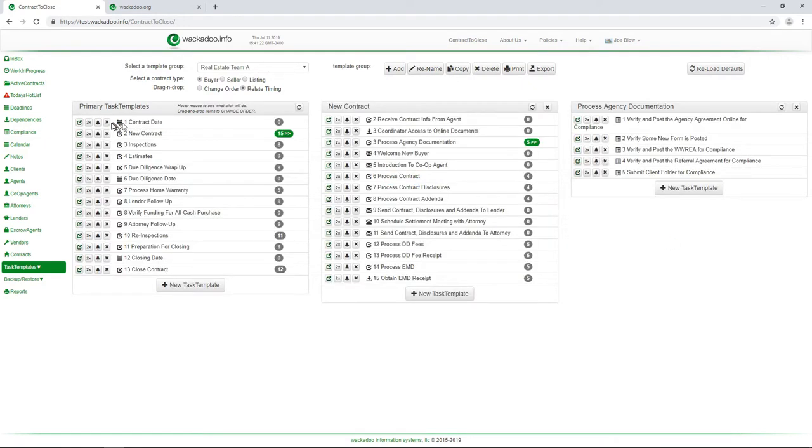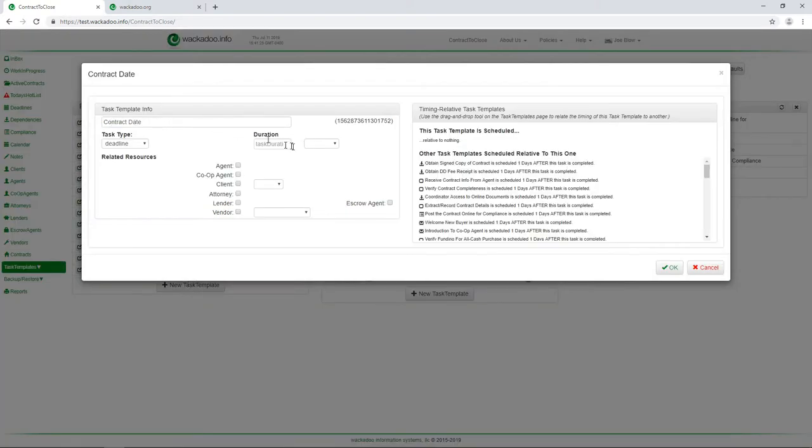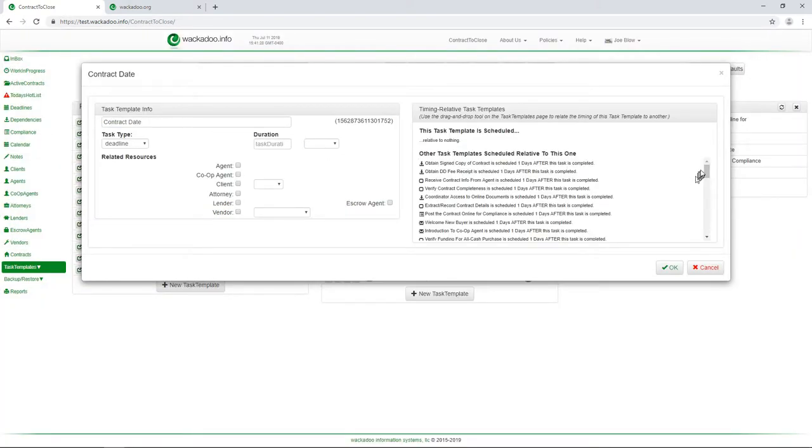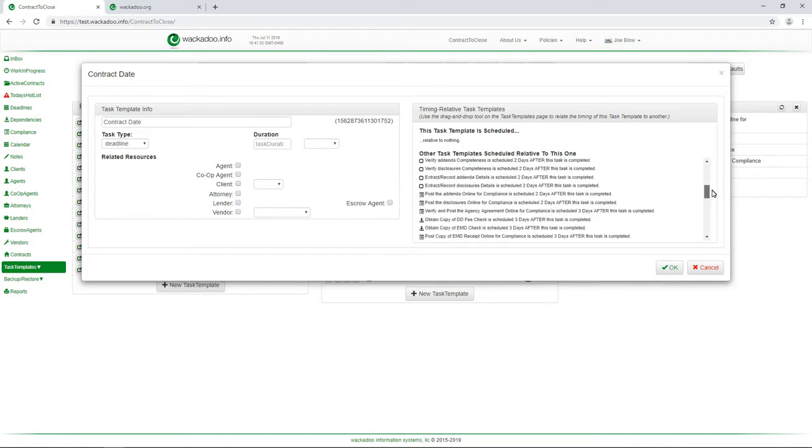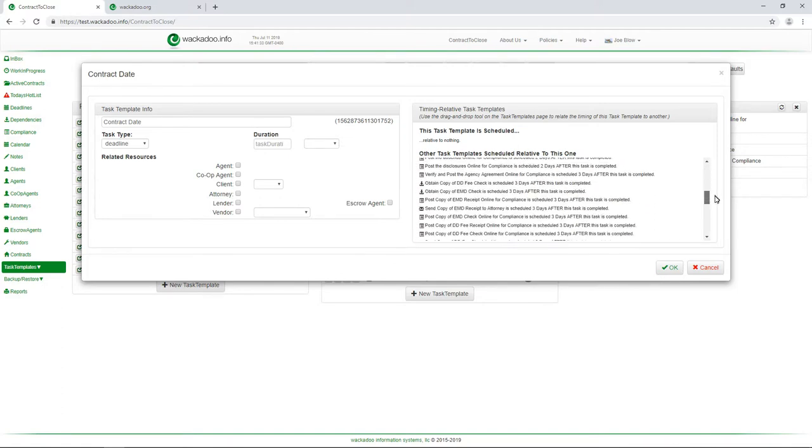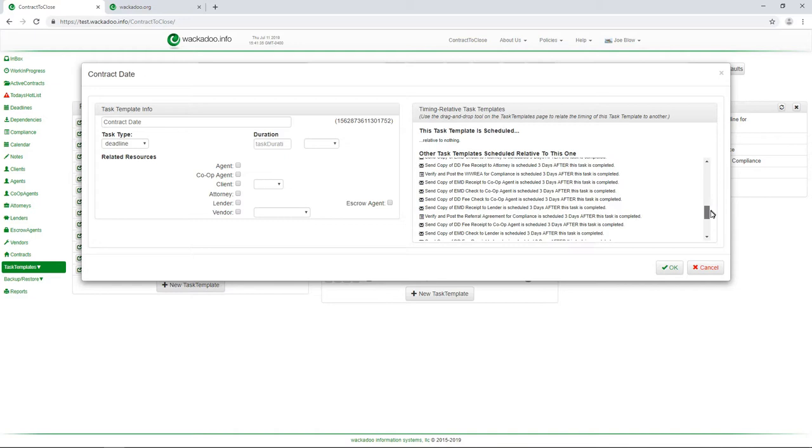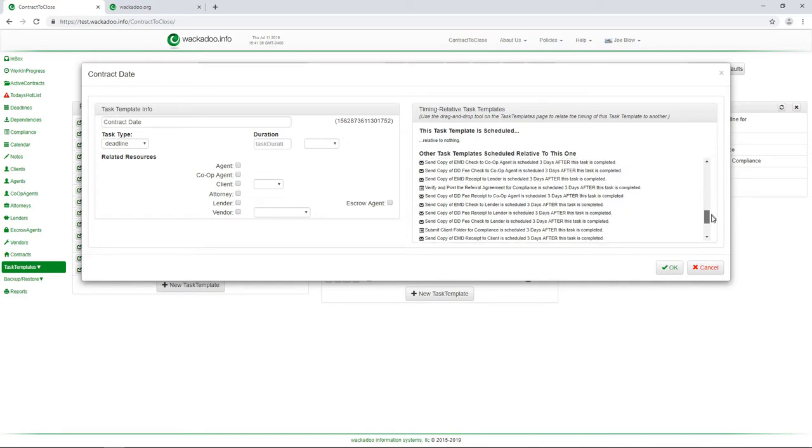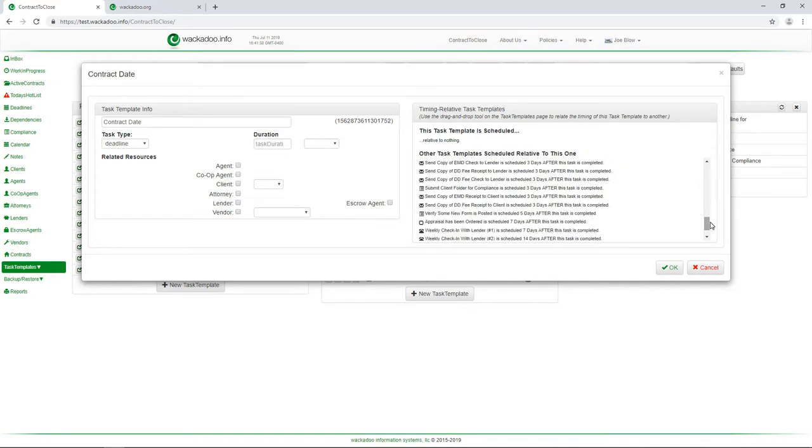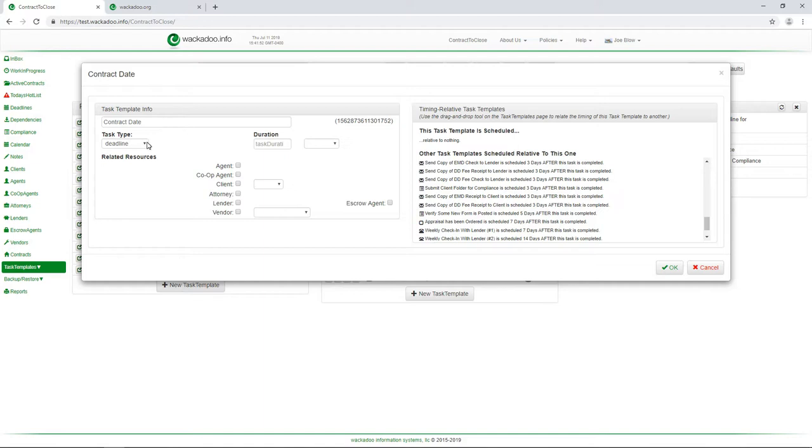Now I look over at contract date and I look at the definition of that and you would expect rightly that verify some new task or sorry, some new document would be listed there on the tasks. And if we scroll down far enough, I'm looking for it. There it is. Verify some new form is posted after five, five days after this task is completed. Technically contract date, due diligence date, closing meeting. Those are technically deadlines. That is a special type of task. It is guaranteed to have a start date and something that we can work relative to on other tasks.